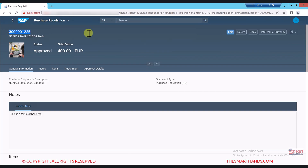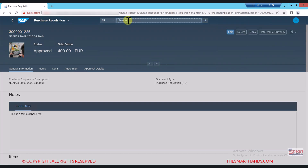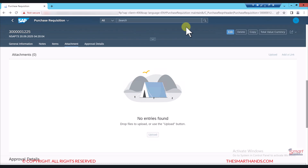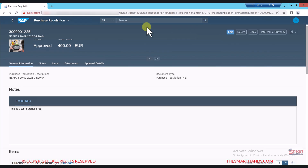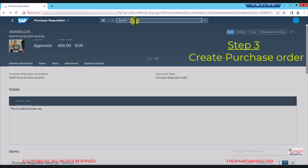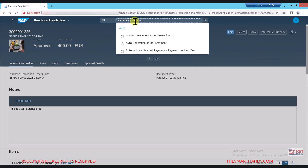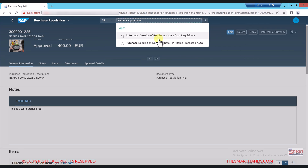Step number one is done. Now step number two is to create a purchase order. Purchase orders are usually created automatically, but after approval. If you click on the approval details, in this system there is no approval set up, so there is nothing here — but in a real-time environment it will go through the approval process, and in another video I'll show you how to set up the approval process. For now we can skip this step and move to creating a purchase order. To do it manually, there is an application called 'Automatic Creation of Purchase Order from Requisition'.